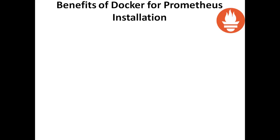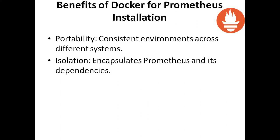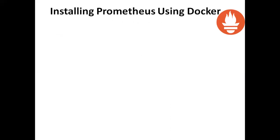Benefits of Docker for Prometheus installation: Portability - consistent environments across different systems. Isolation - encapsulates Prometheus and its dependencies. Simplified deployment - easy setup and management of Prometheus instances.